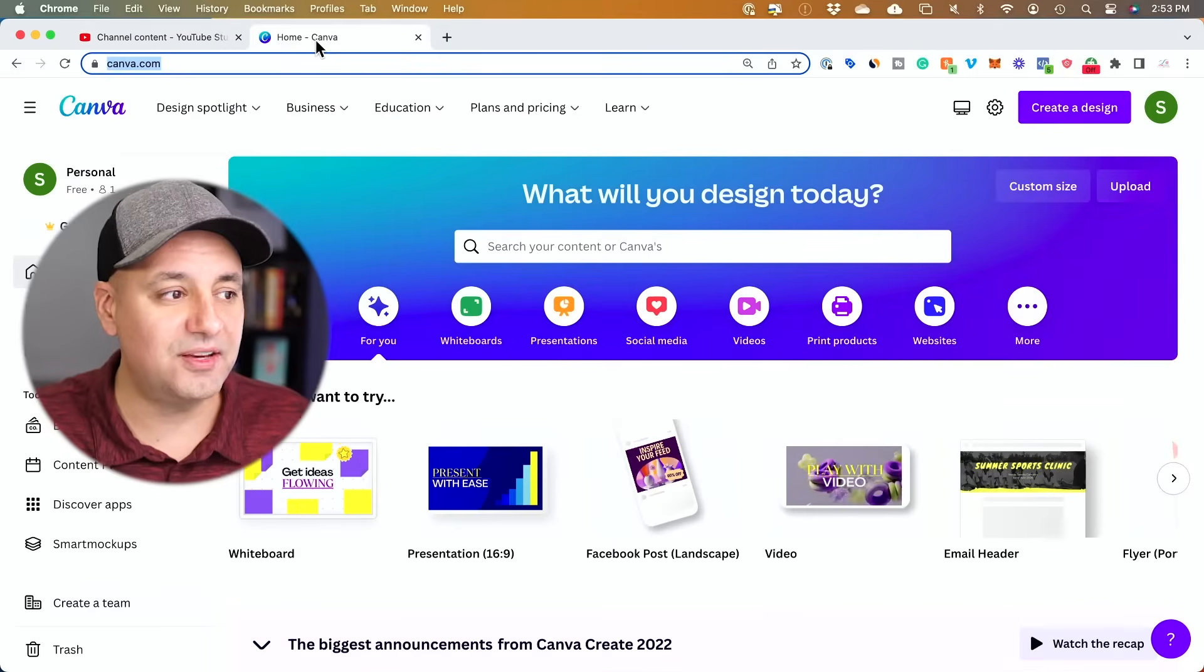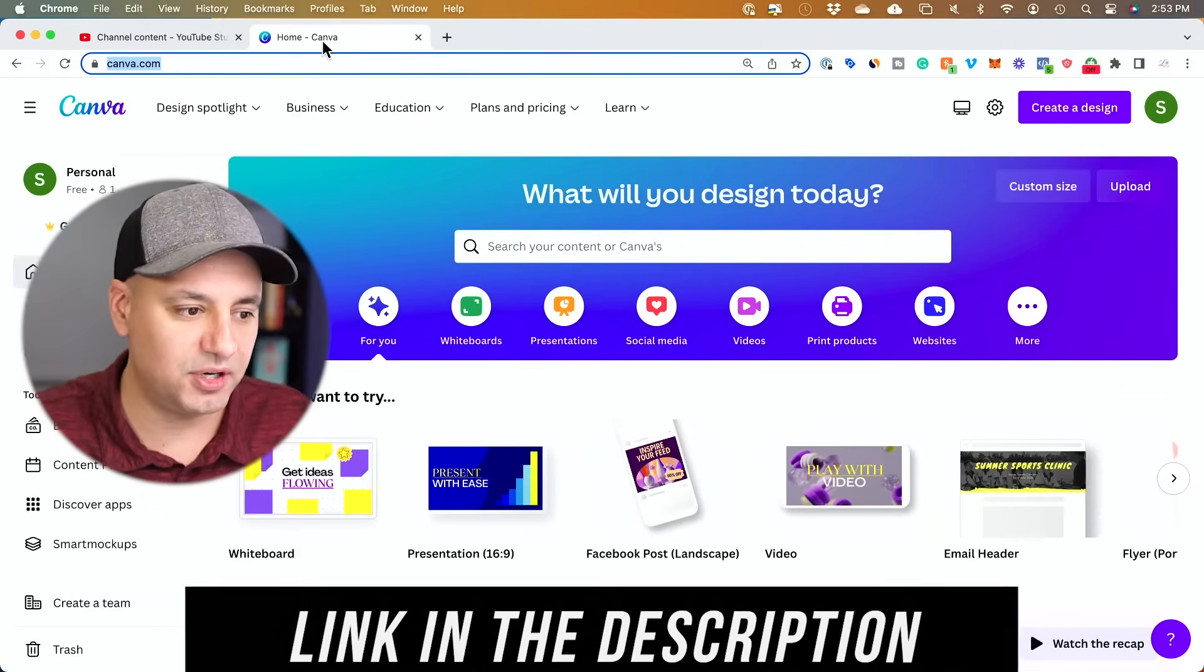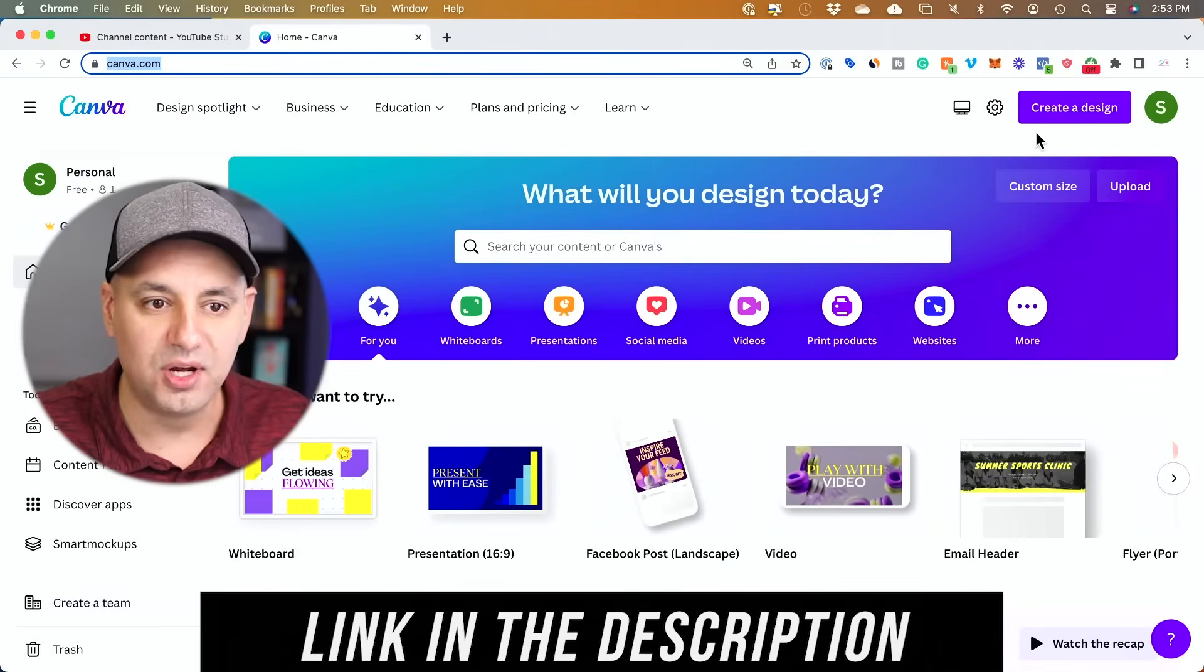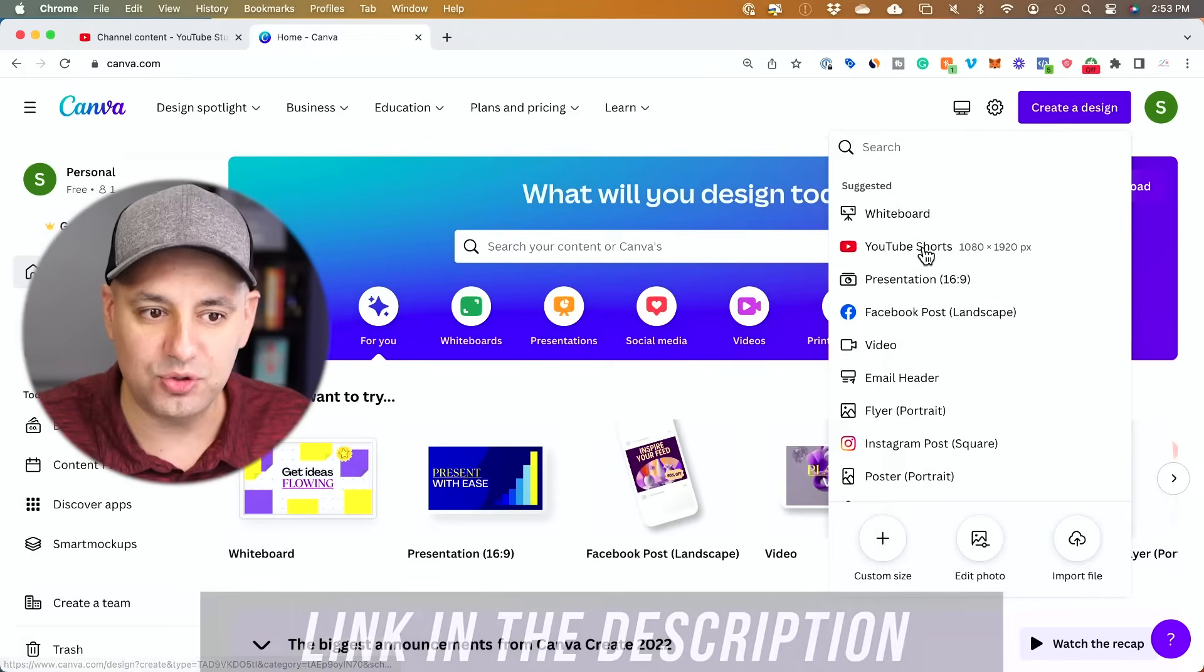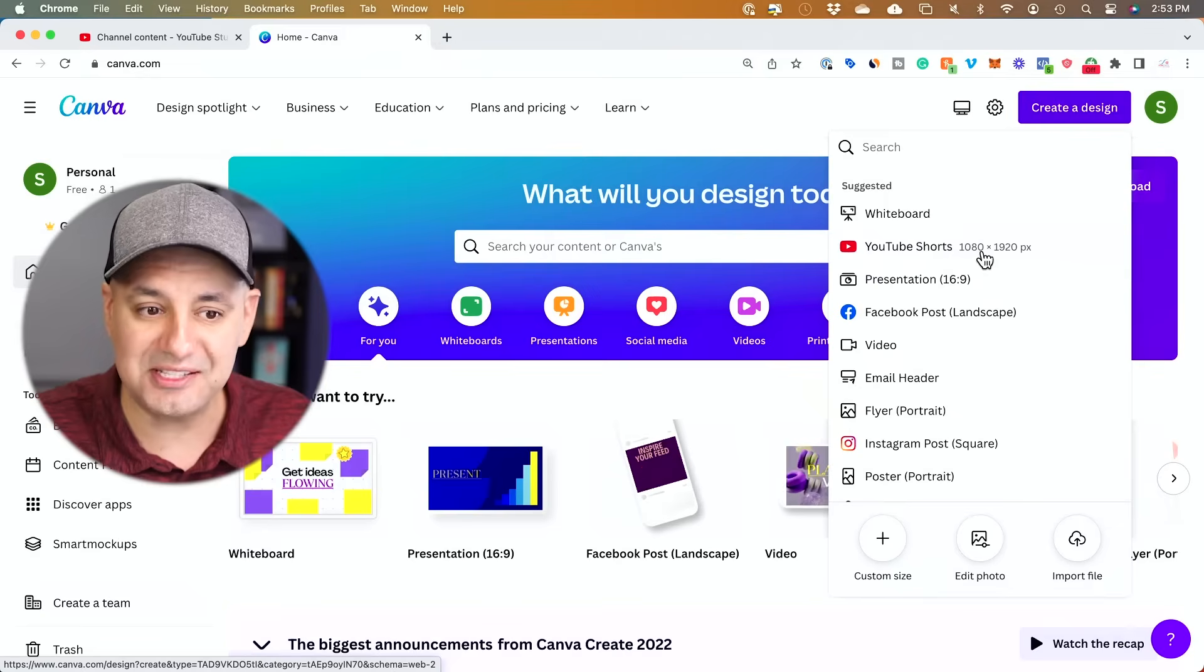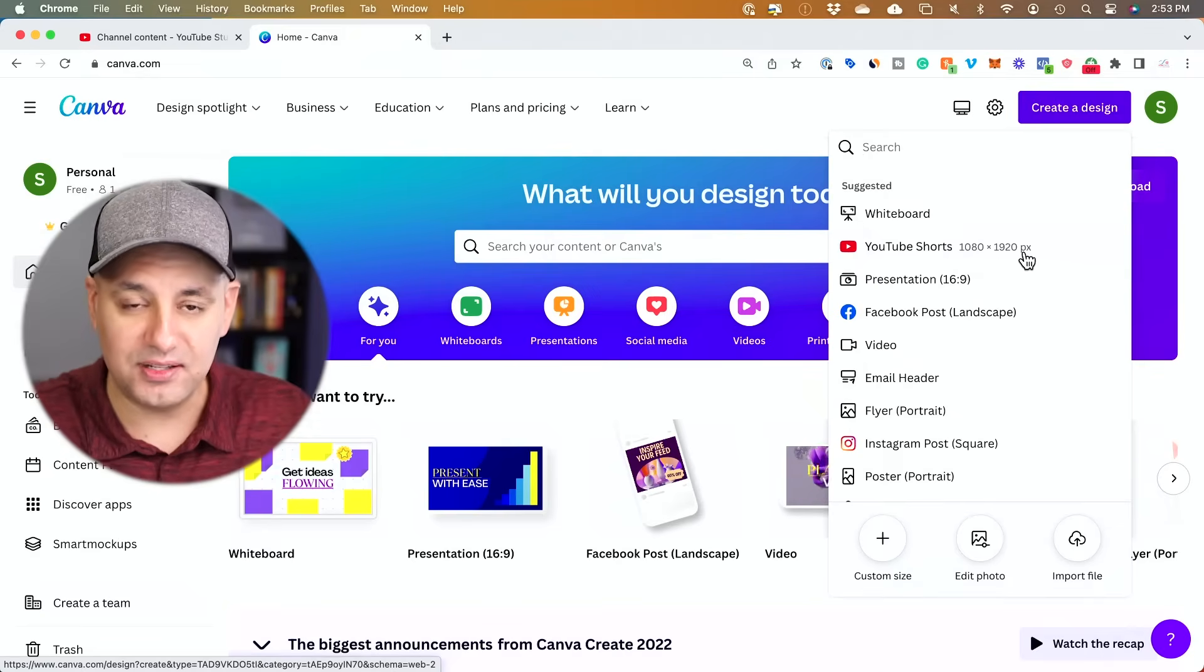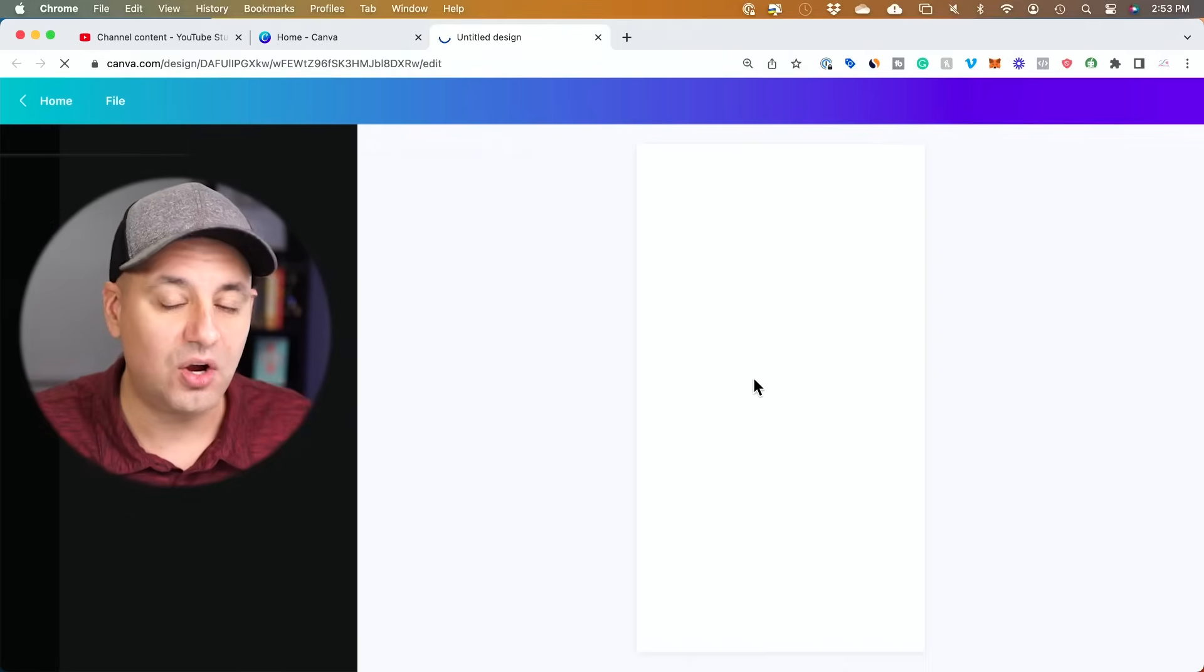So first to make it vertical, you could use this platform called Canva. I'll put a link in the description. All you have to do is press create a design and look for YouTube Shorts. Now the size of YouTube Shorts is 1080 by 1920. That's basically the vertical format. So if you choose that here,